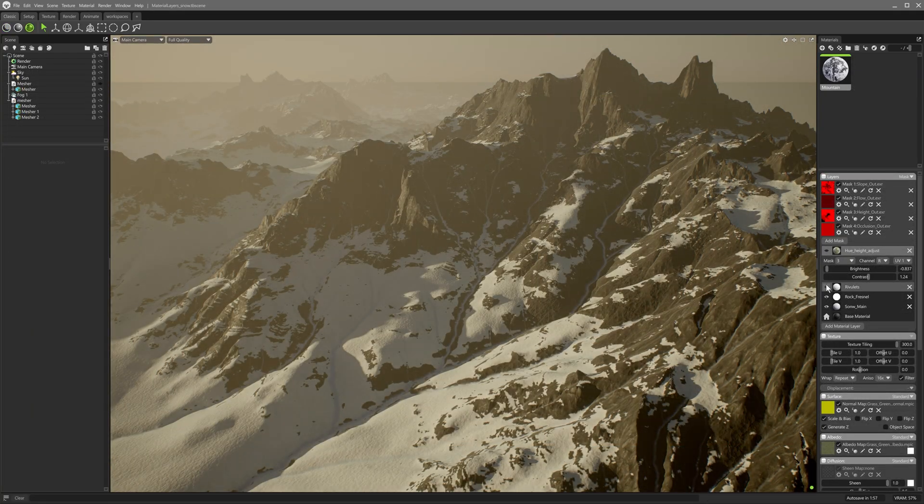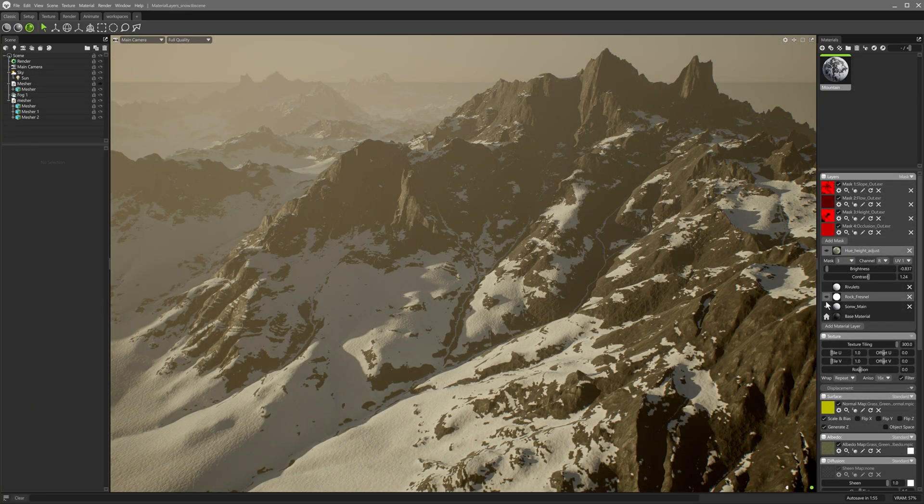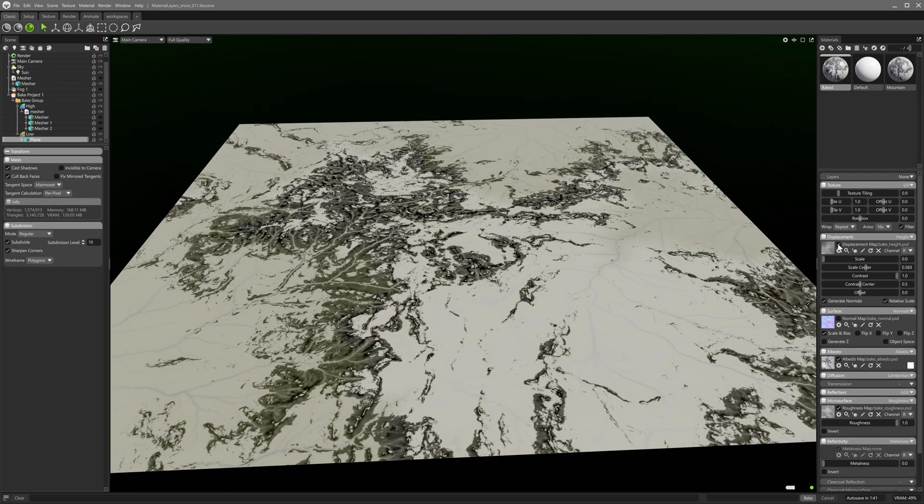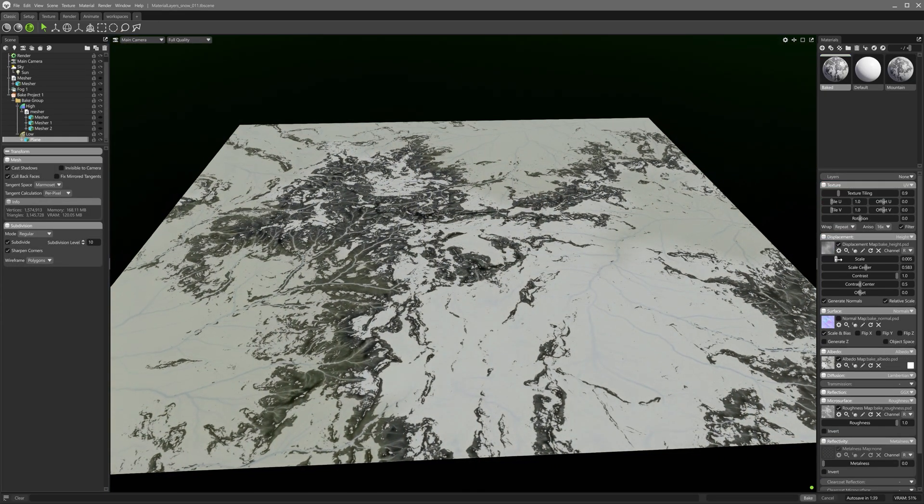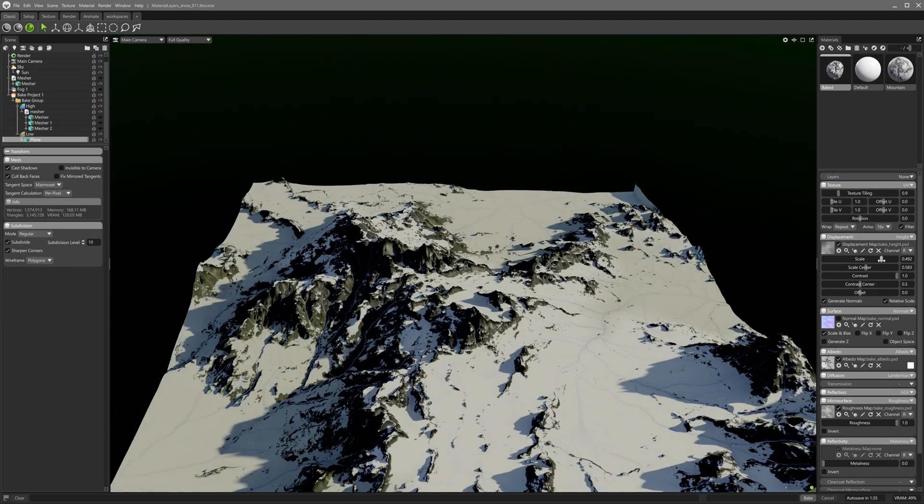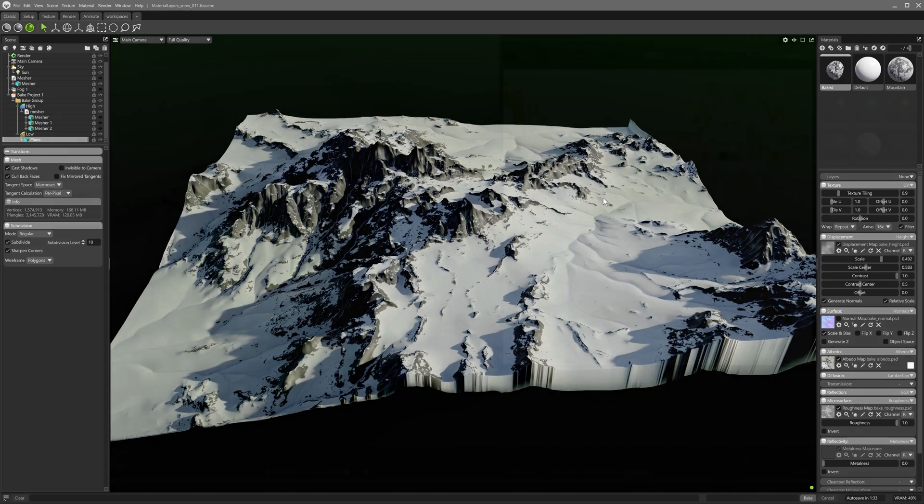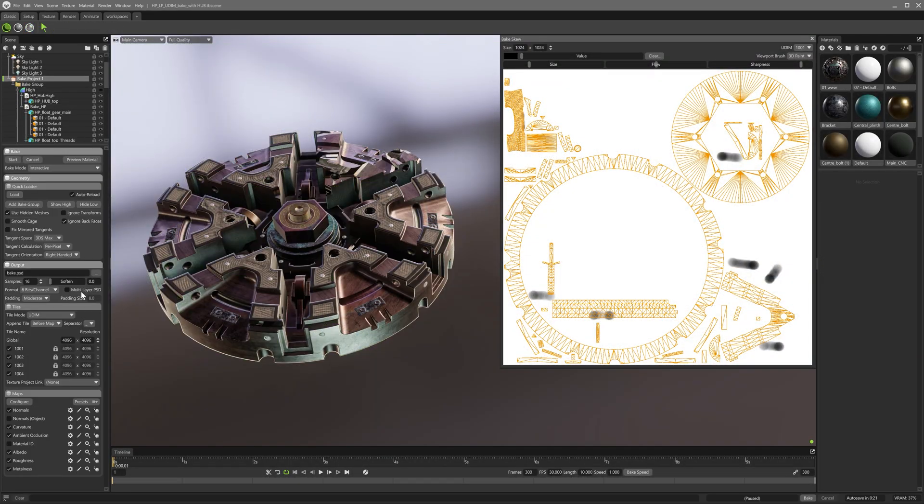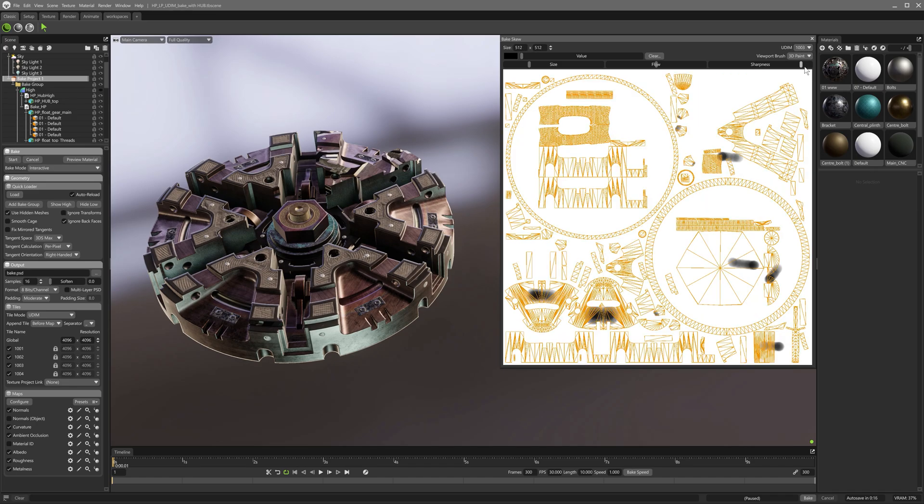We'll use Toolbag 5's versatile material layering system to create more complex material setups using masks which will then bake down to simple textures. We'll try out baking to UDIMs, made effortless due to Toolbag 5's support from multiple UV tiles and common conventions.